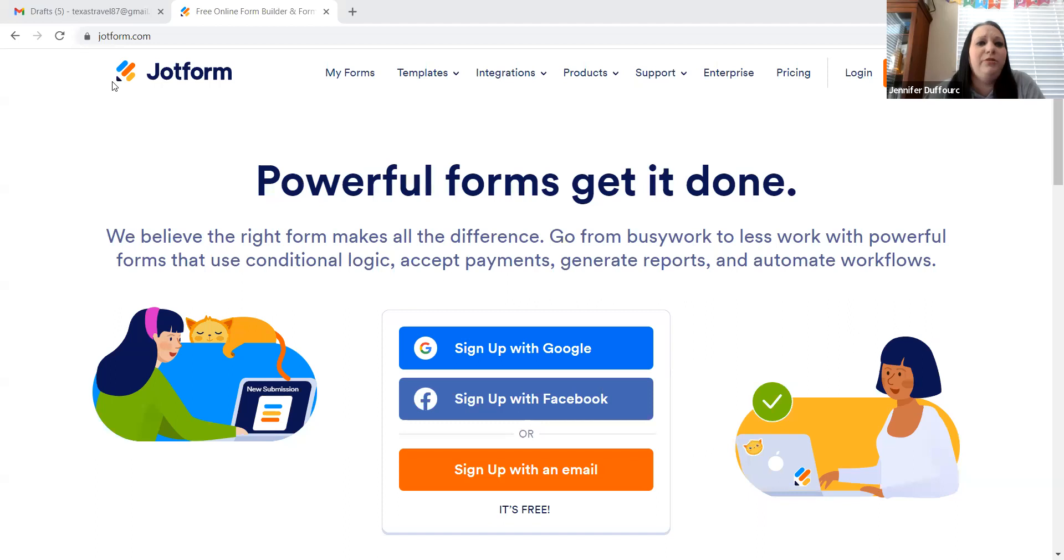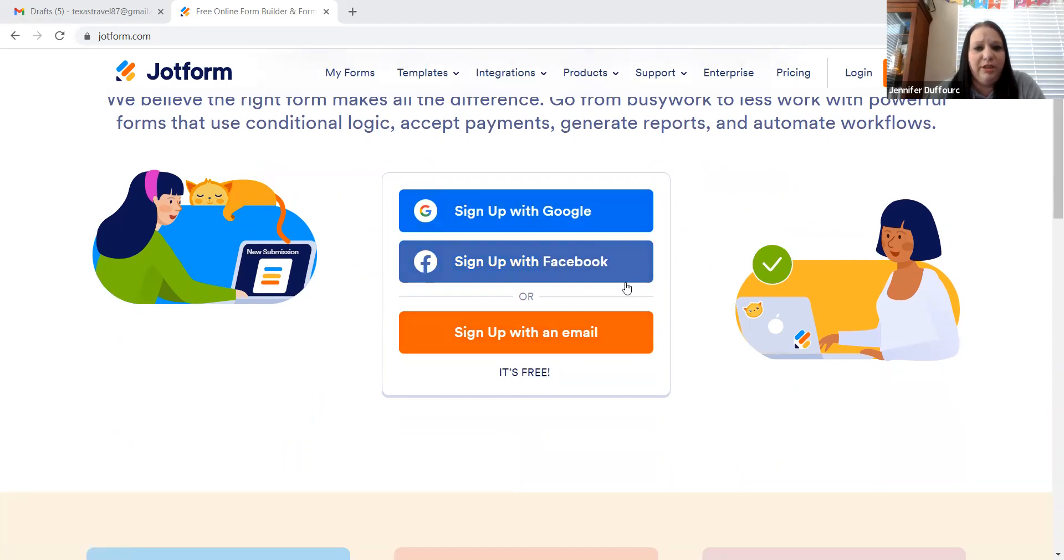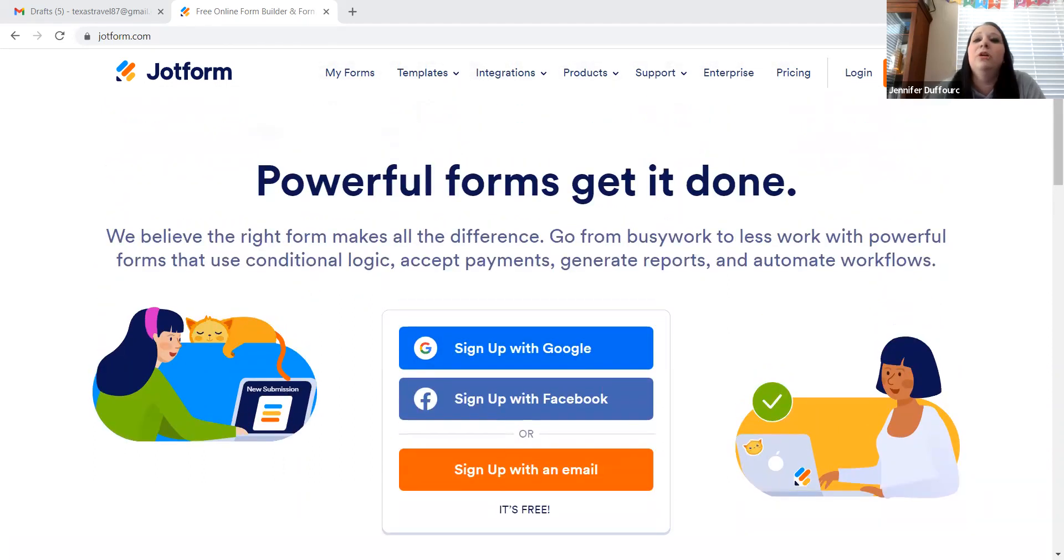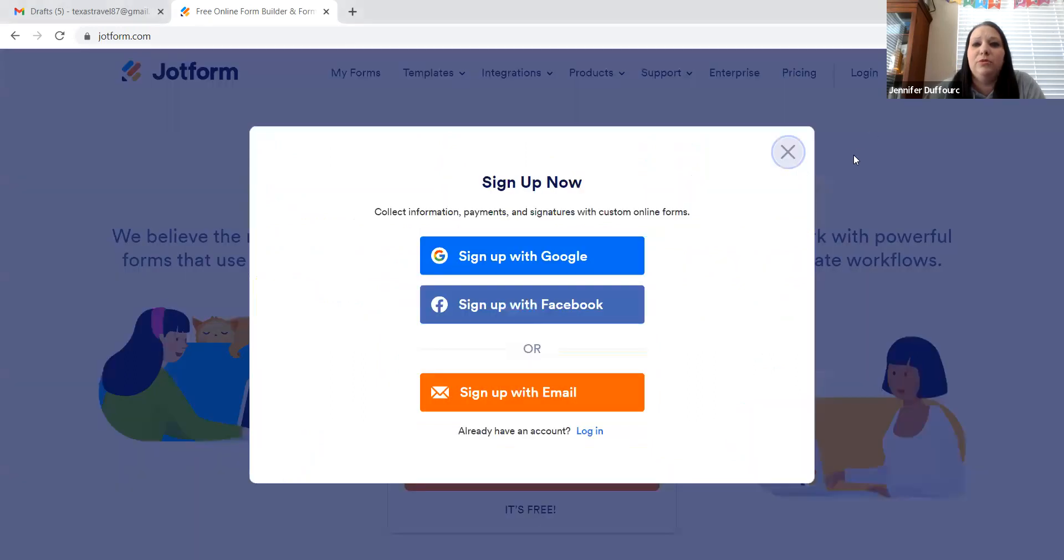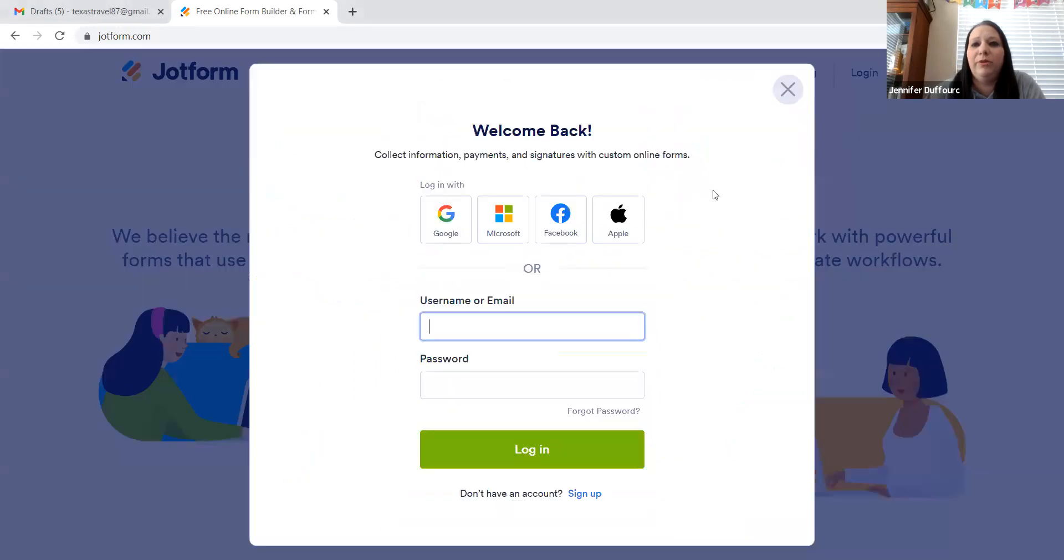Okay, so the website we are going to use is JotForm. So if you want to go here, you need to create an account. You can sign up with Google, Facebook, or with an email. I suggest using an email, not with Facebook. I already have a Google account, so we're going to log in.